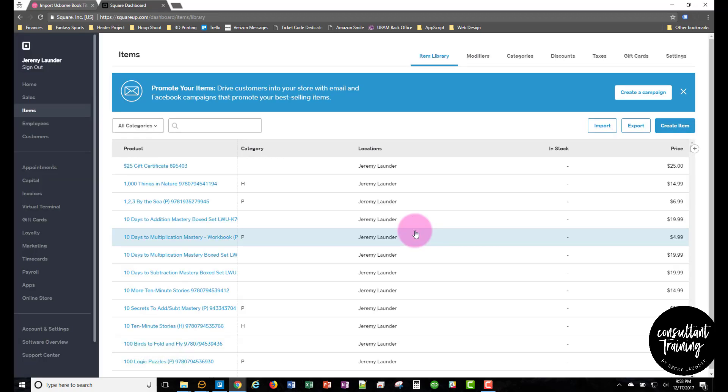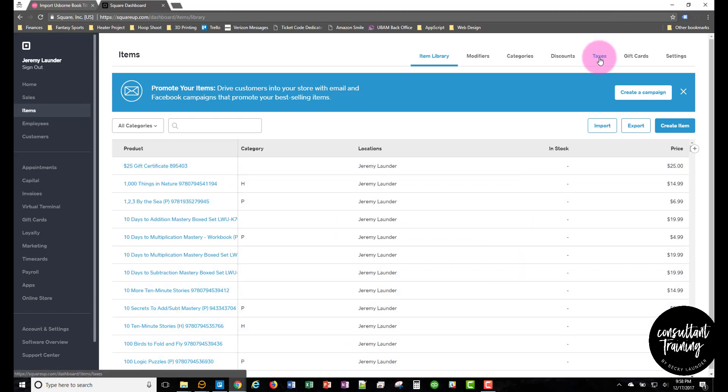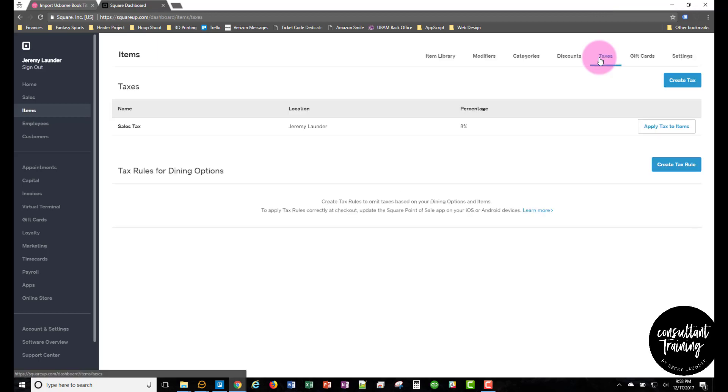So after it imports, you'll be back on your item list. So if you have taxes set up, then the next thing you'll want to do is go to taxes and click apply tax to items.